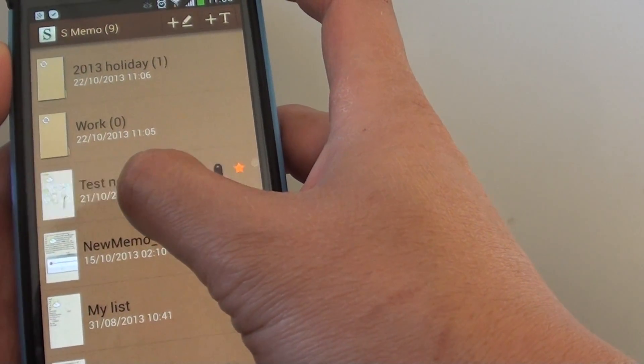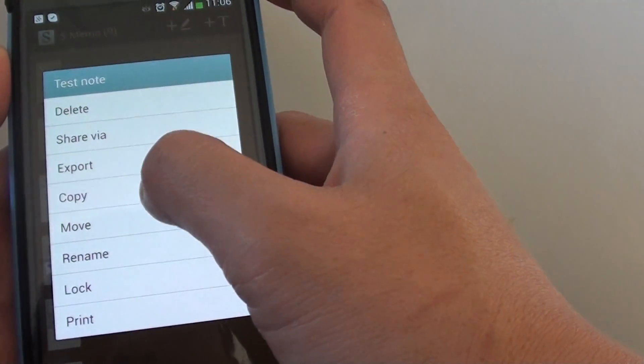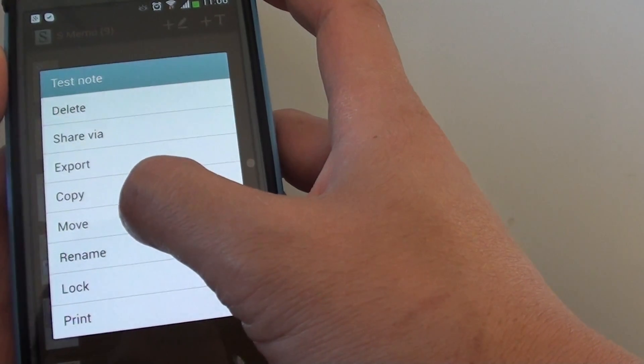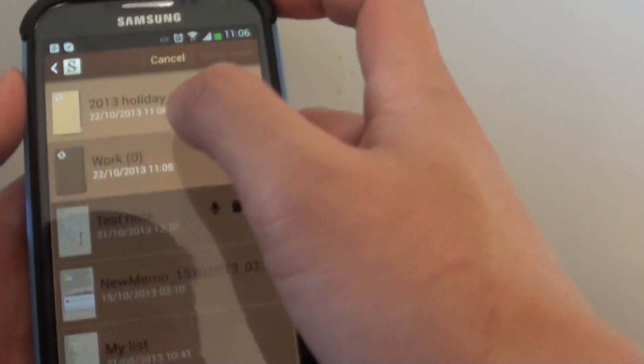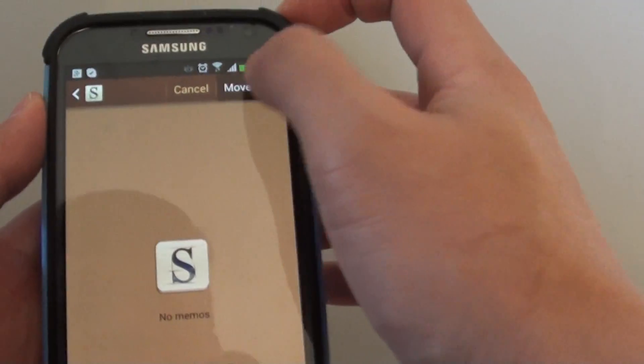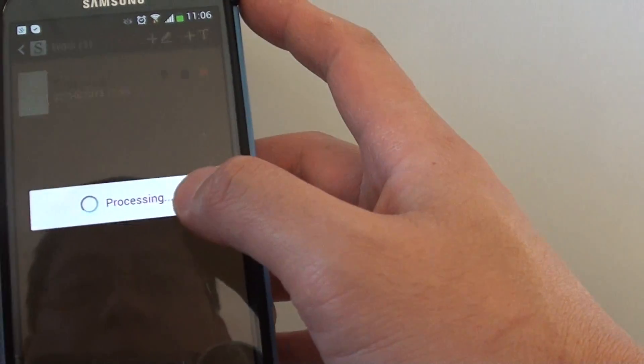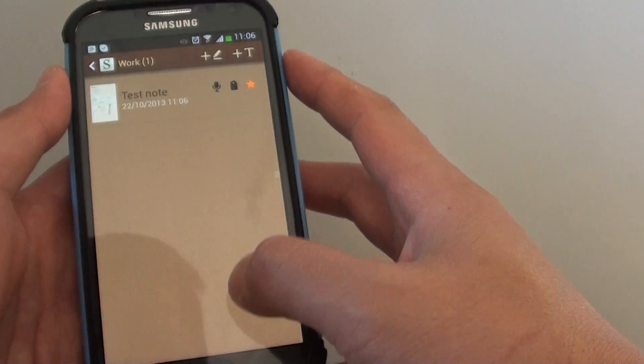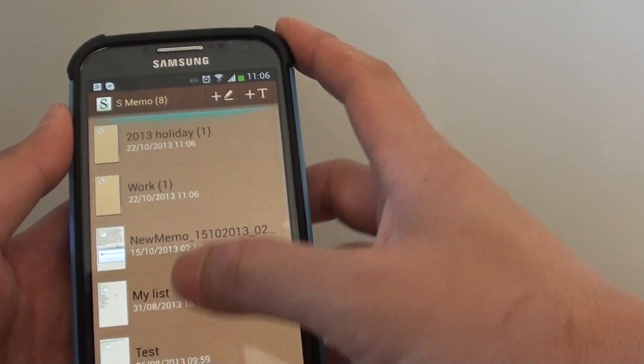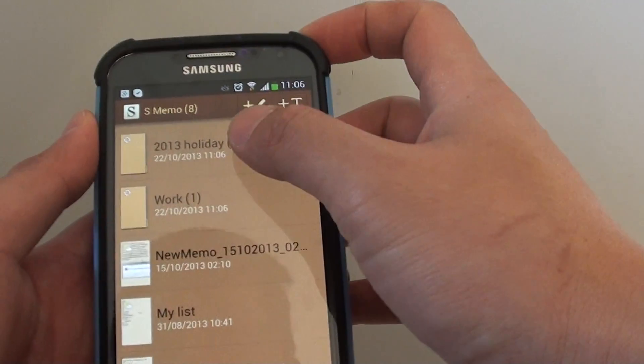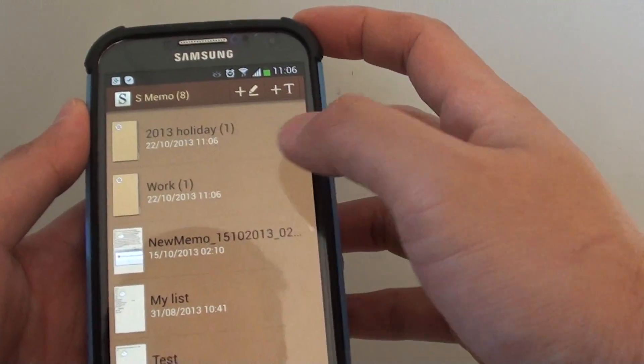Tap and hold that note, then tap on move again, then select work and tap move here. That's how you can move and organize your notes into the appropriate folders.